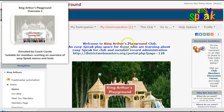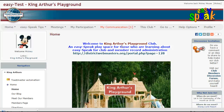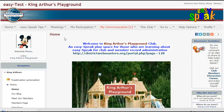Hello and welcome to EasySpeak Training. My name is Coach Carol and today I'll be taking you through an overview of King Arthur's Playground. This EasySpeak play space is for those Toastmasters who are learning how to use EasySpeak for their own clubs.